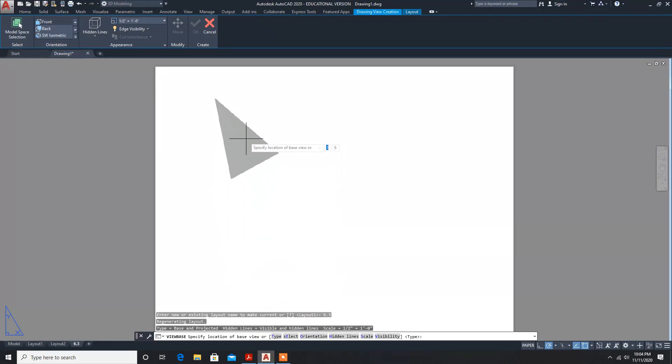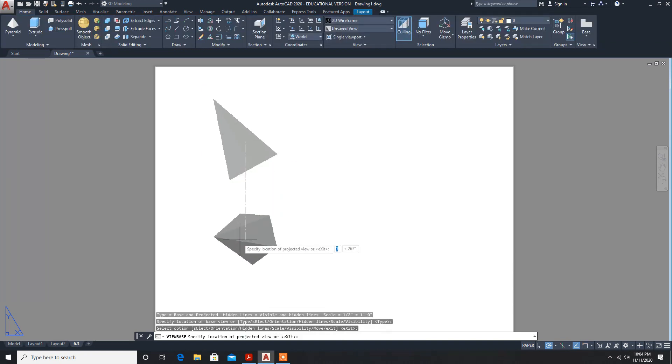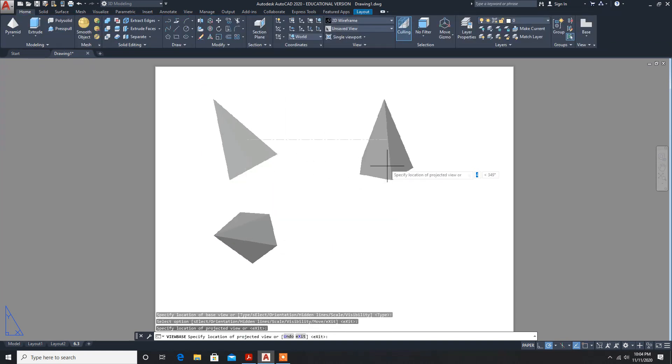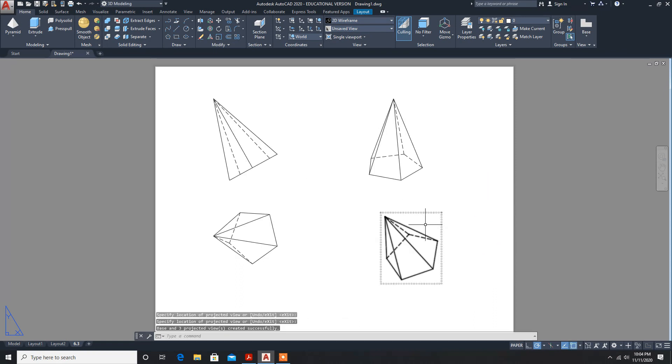What are the views asked? Top view, front view, and isometric. So select front view, top view, side view, and isometric view, enter.